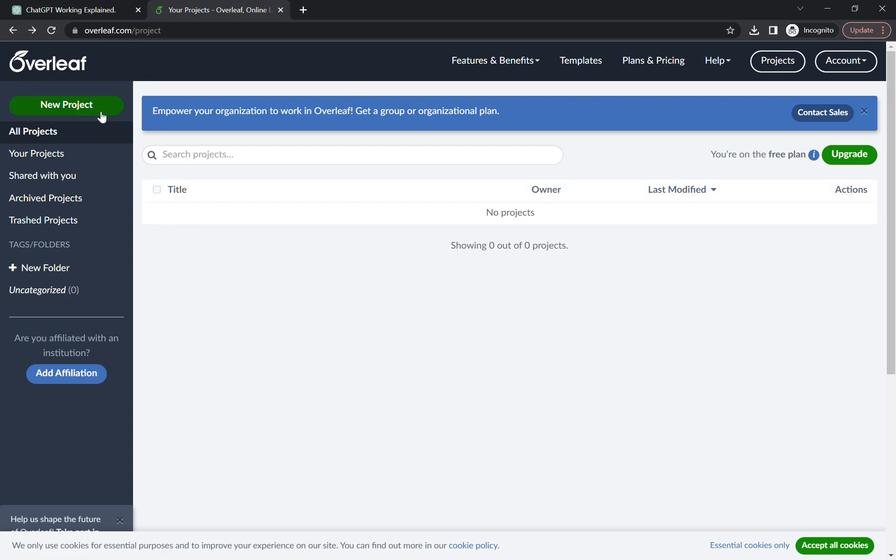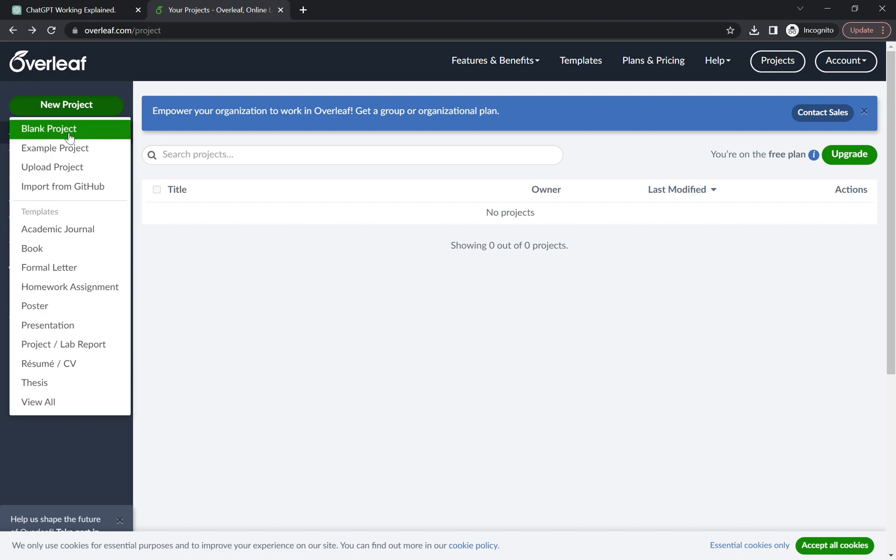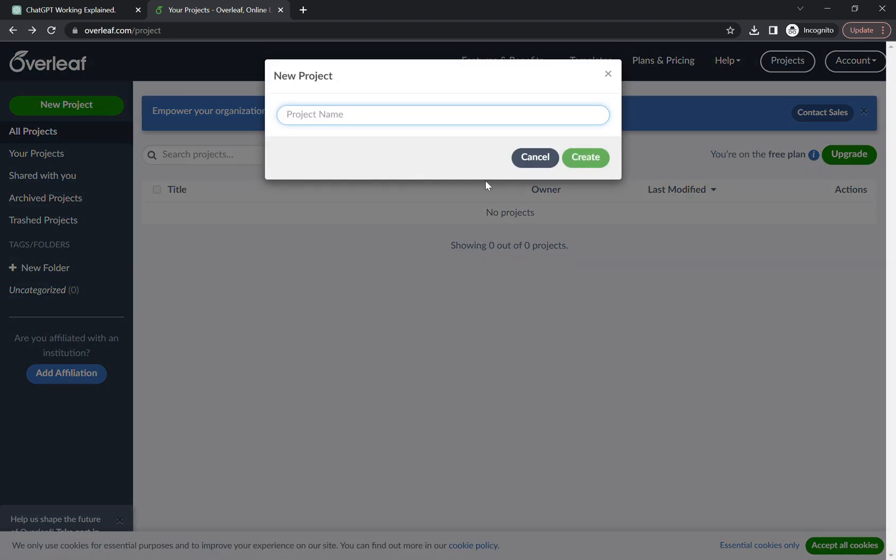Once you're done with it, you have to go on new project, click on the blank project, enter the name of the project which is going to be mind map, enter.